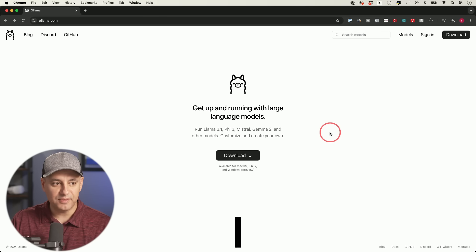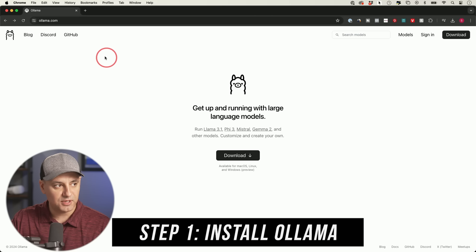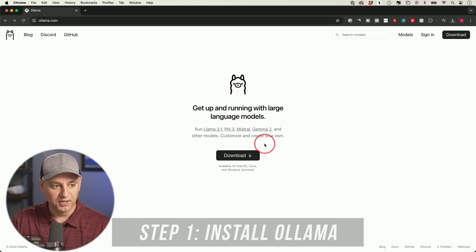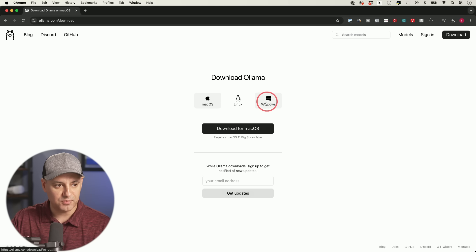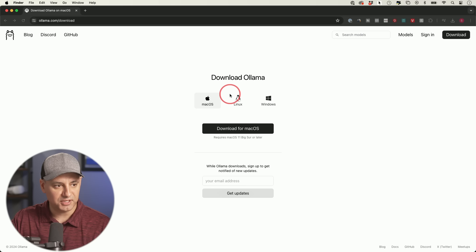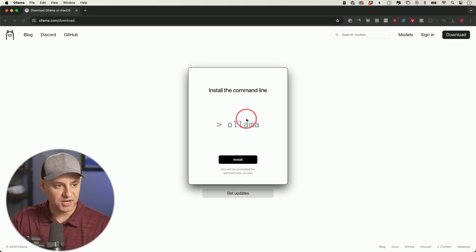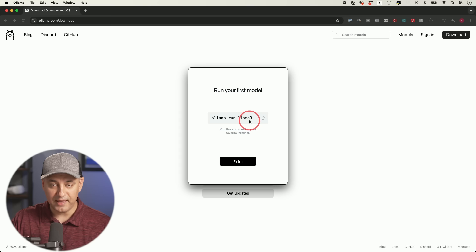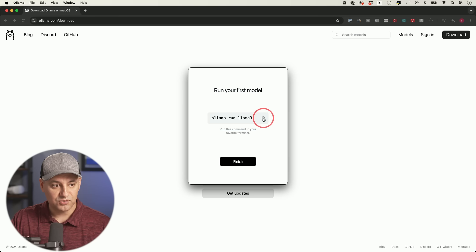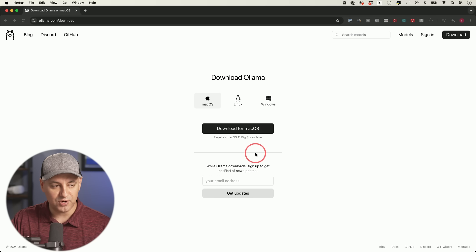Step one: we need to download Ollama from ollama.com — it's free software. Press download and choose your system; I'm on a Mac but Windows and Linux are available. Install it like any other app, move it to the applications folder. You'll get a pop-up — press Next, then install the command line, which gives you the code to install Llama 3 and other open-source large language models.